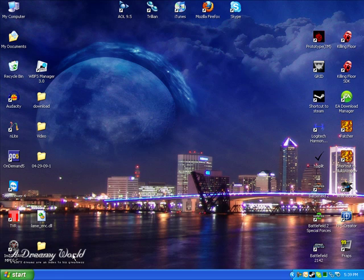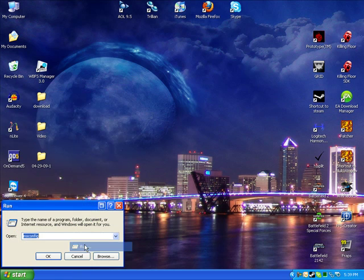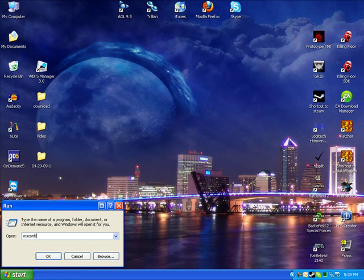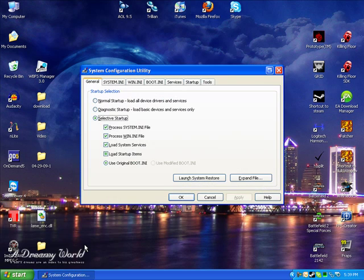So a quick way to disable it is you just go to your start, your run, you type in msconfig and you hit enter. Now a box will open up in the system configuration utility.